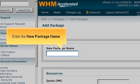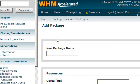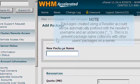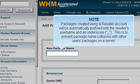Enter the new package name. Packages created using a reseller account will be automatically prefixed with the reseller's username and an underscore. This is to prevent package name collisions with other users' packages on a server.